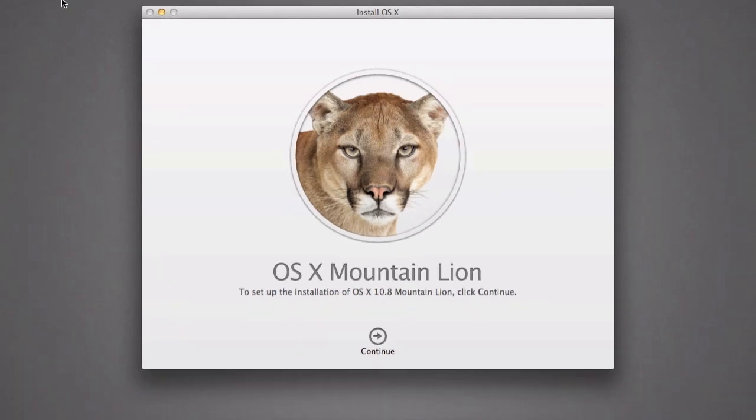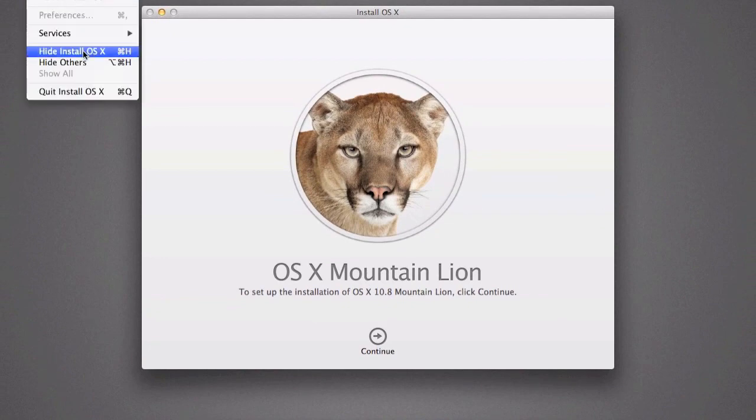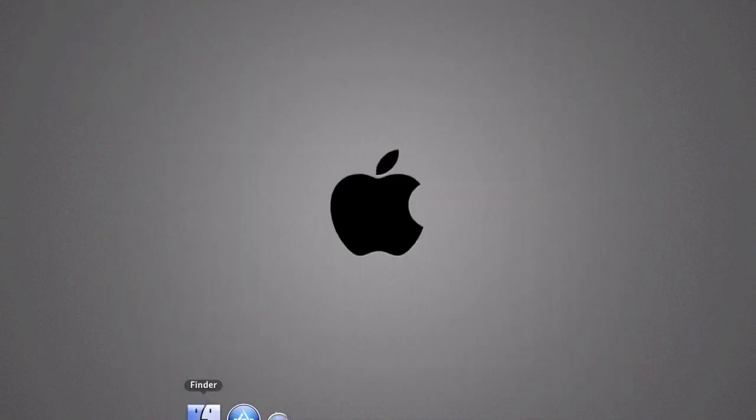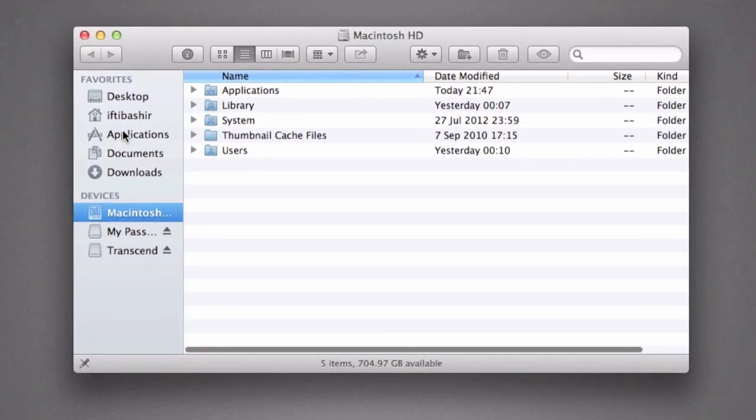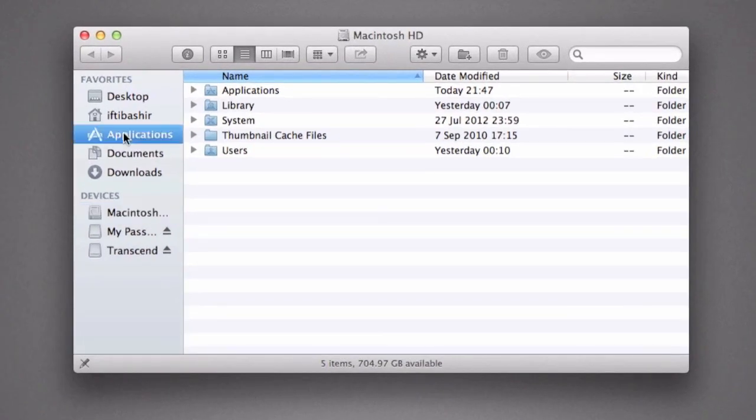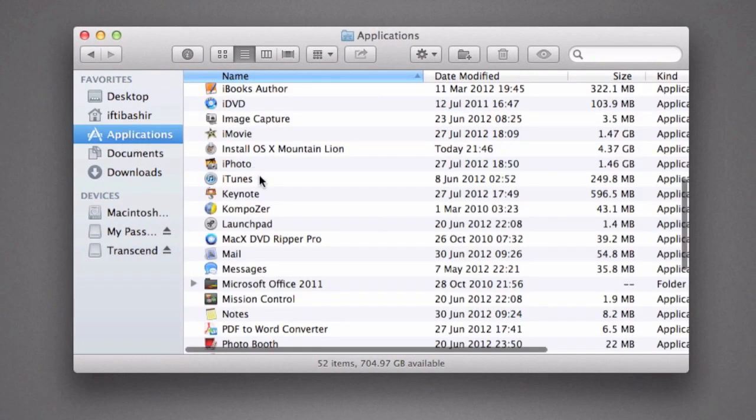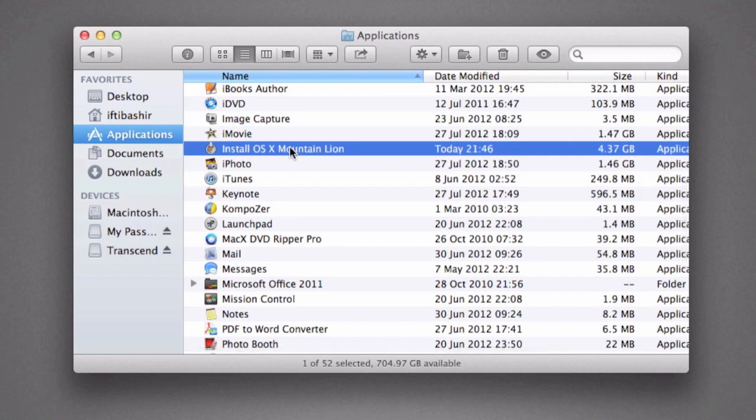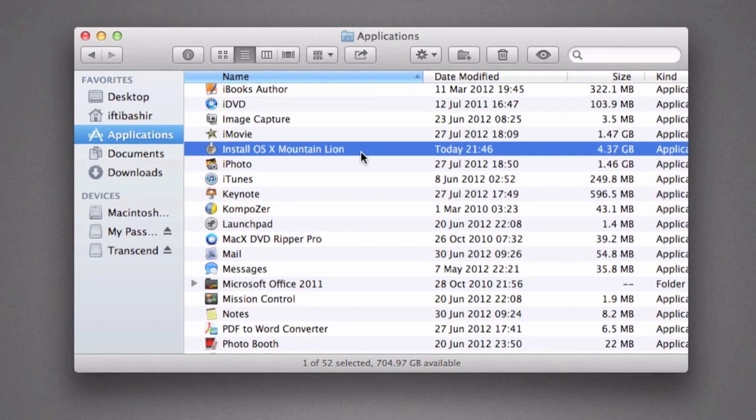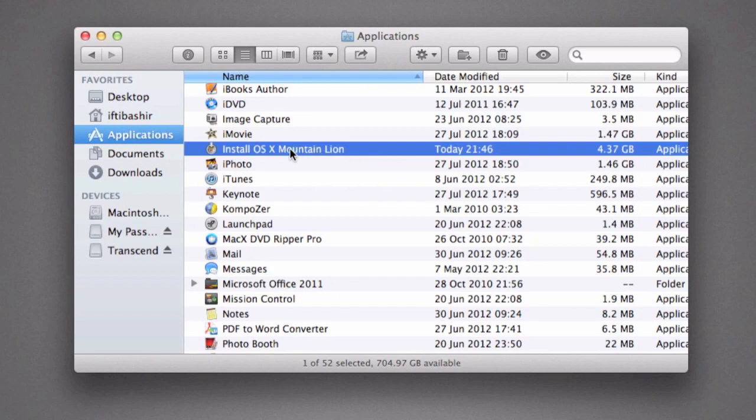So we're going to quit the installation here and browse to our Applications folder. Once we're in our Applications folder, we can see the actual download here: Install OS X Mountain Lion. Installing Mountain Lion will delete this file straight after, so we don't want to install it just yet.